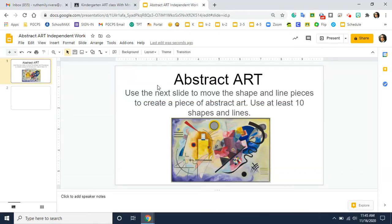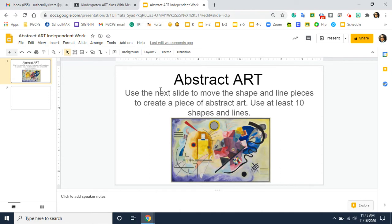This assignment is called abstract art and this is going to be your independent work. The first slide gives you the directions. It says abstract art: use the next slide to move the shapes and line pieces to create a piece of abstract art. Use at least 10 shapes and lines.